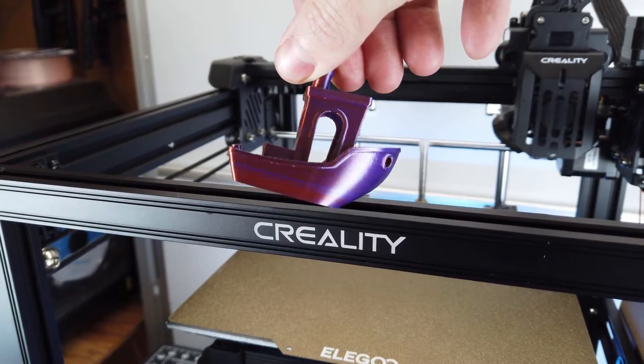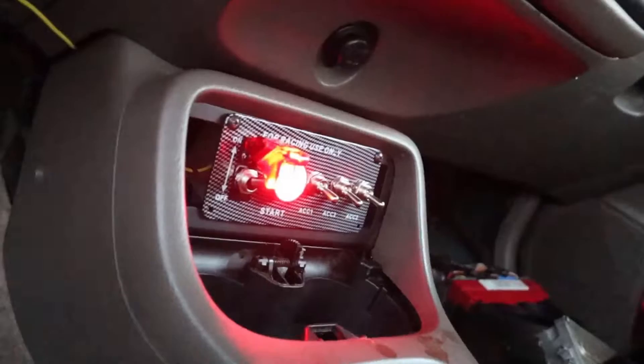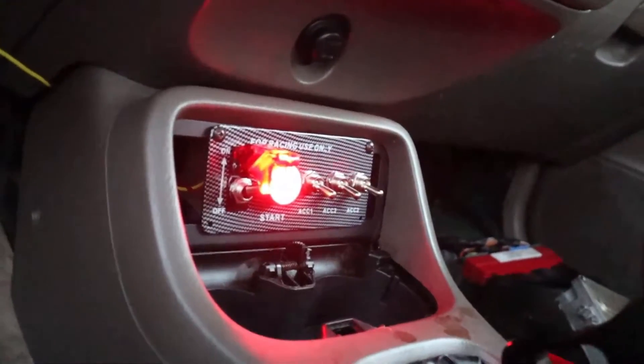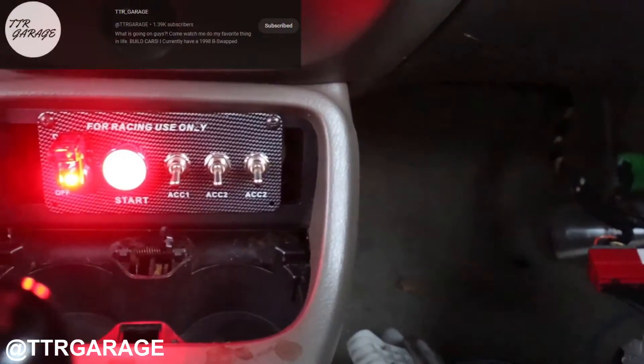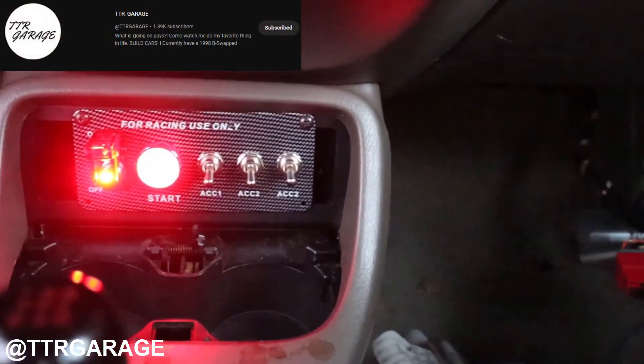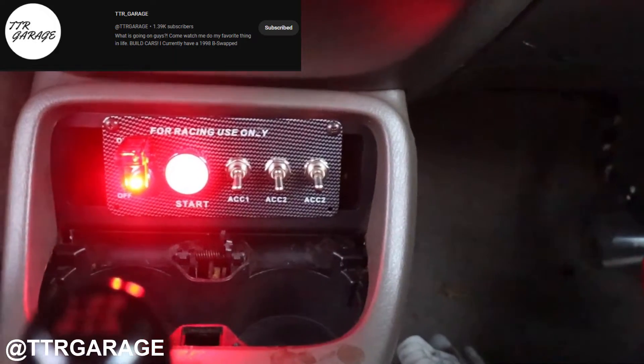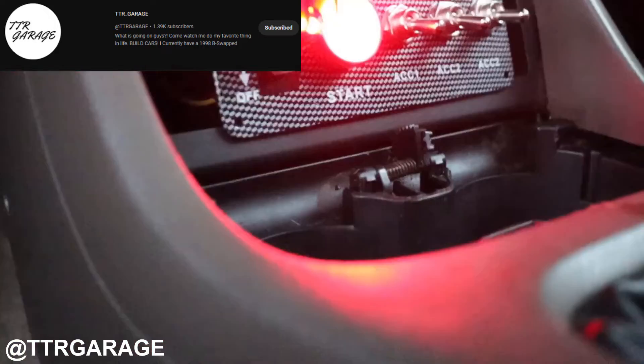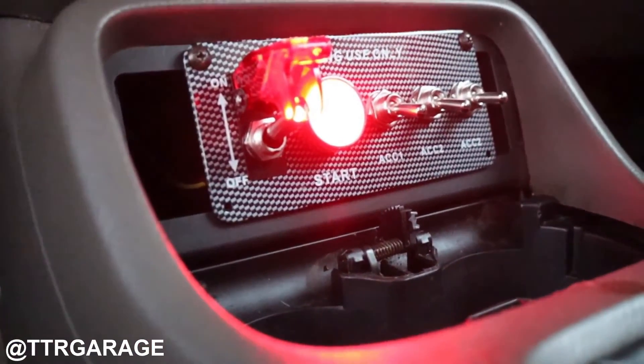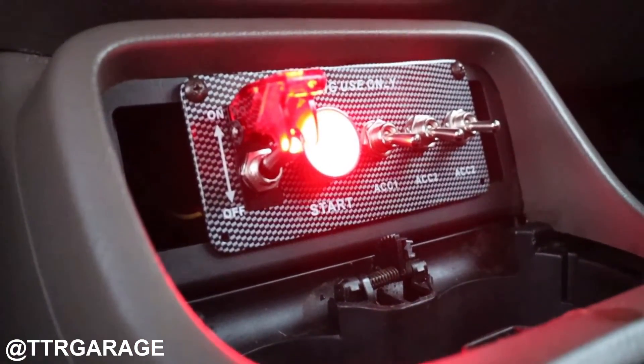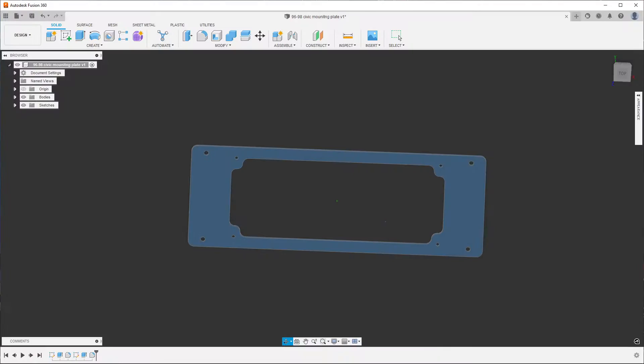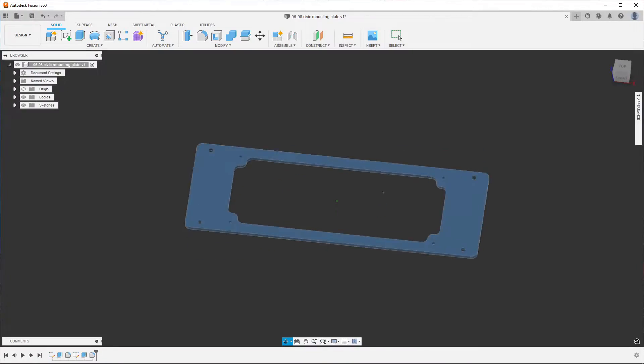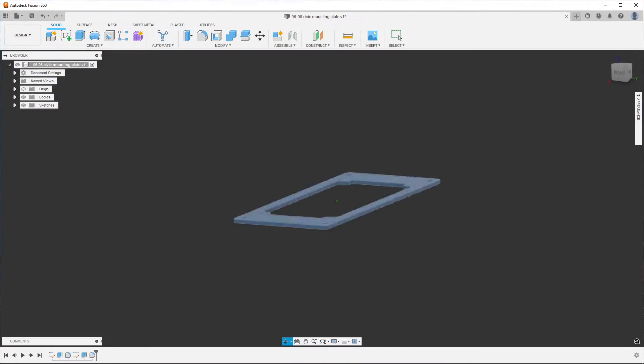But I like to print things that are actually practical or useful. And a channel that I watch called TTR Garage, just installed a push button start and control panel to their Civic. And it really looks like it needs a mounting plate to make it look a little bit cleaner. So I designed one real quick in Fusion 360.